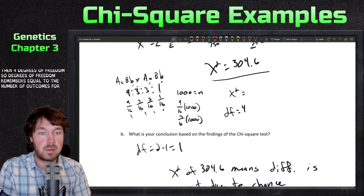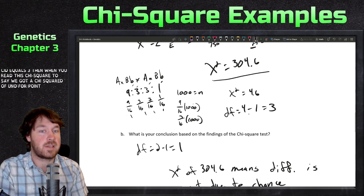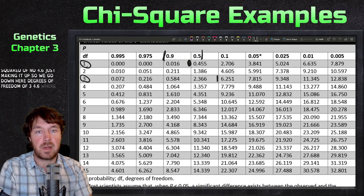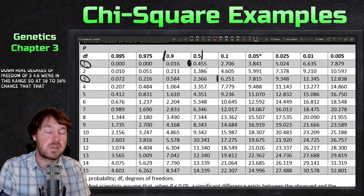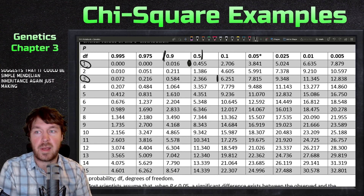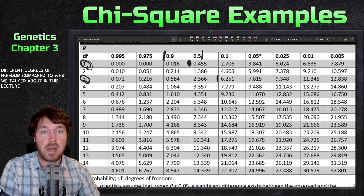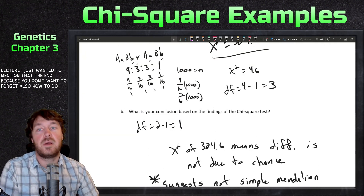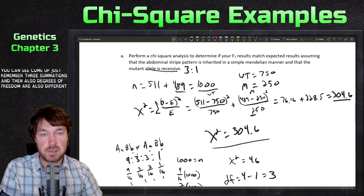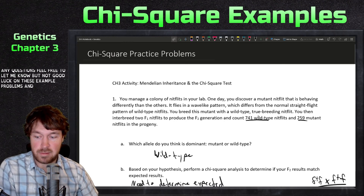For degrees of freedom with four outcomes: four minus one equals three. For example, if chi-squared is 4.6 with three degrees of freedom, the table shows a 10 to 50 percent chance the difference is due to random chance, suggesting simple Mendelian inheritance. Just remember: for dihybrid crosses you have four summation terms and degrees of freedom of three. That's all for today — good luck on these example problems and I'll see you next time!